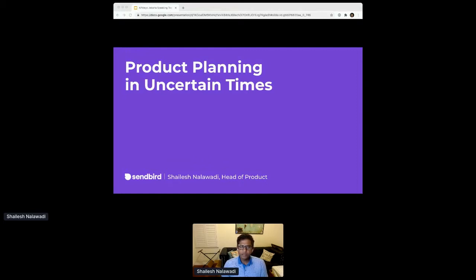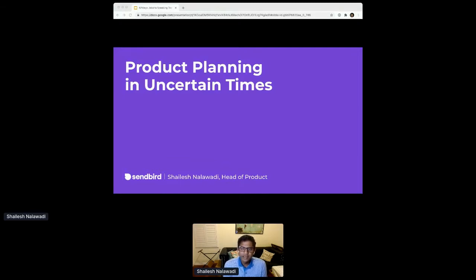I have been a product manager at various companies over the last 15 years, and I thought it would be helpful to have my talk today be about the topic of product planning in uncertain times. So without further ado, let me jump right in.